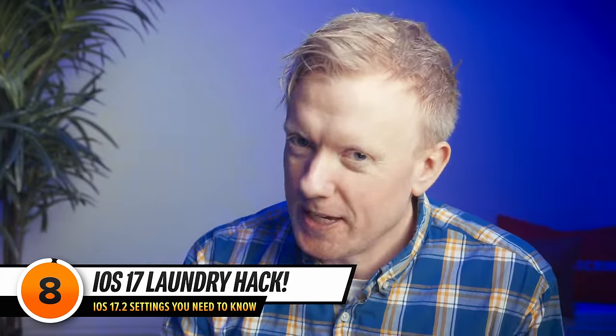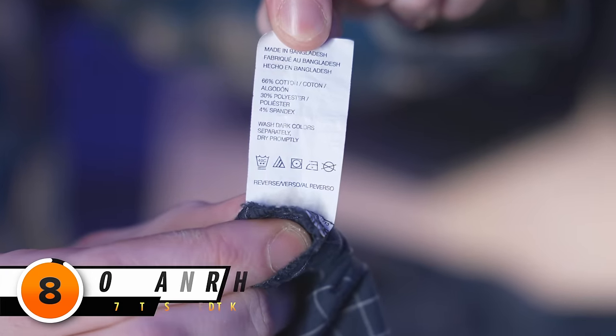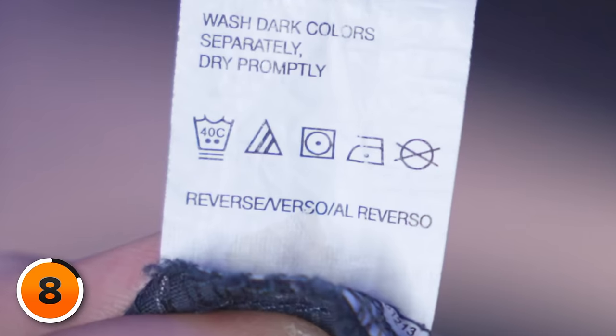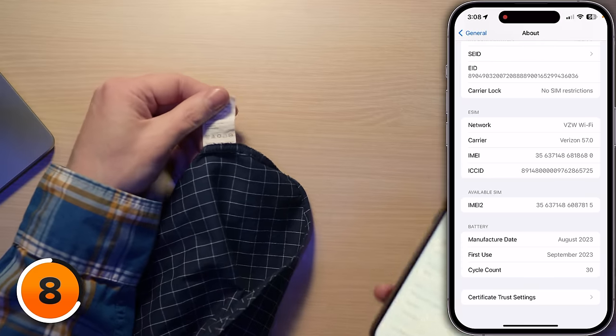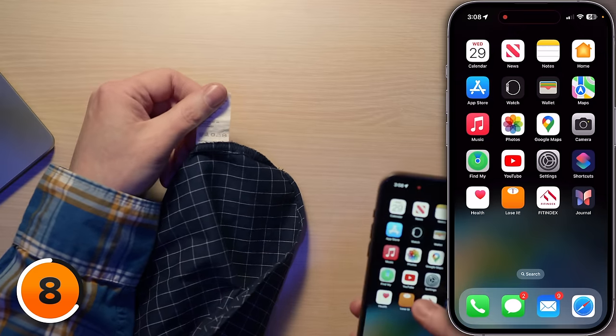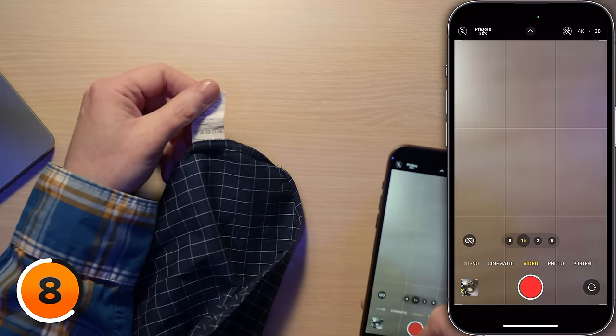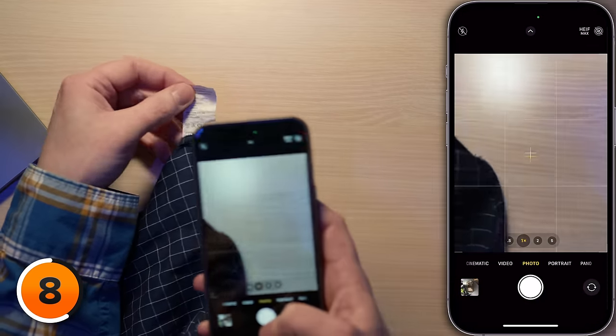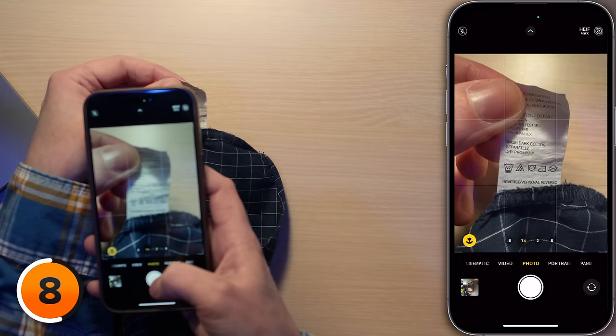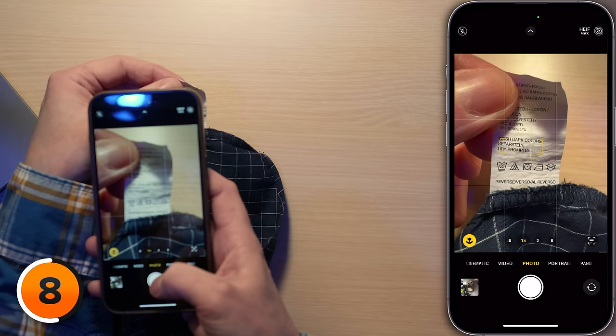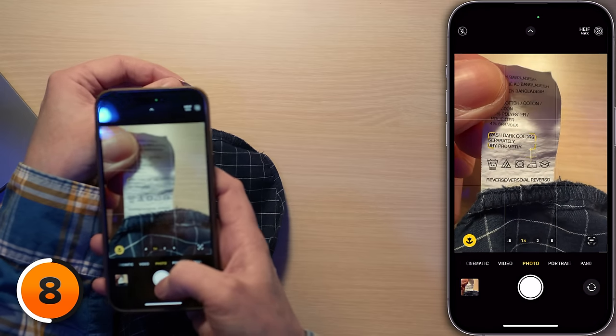Have you ever looked at a clothing tag and seen those little symbols? You can actually find out what they mean using the Photos app. When you take a photo of the laundry tag, you can go into the Photos app and use Visual Lookup to see what each of those symbols means. What a cool life hack.